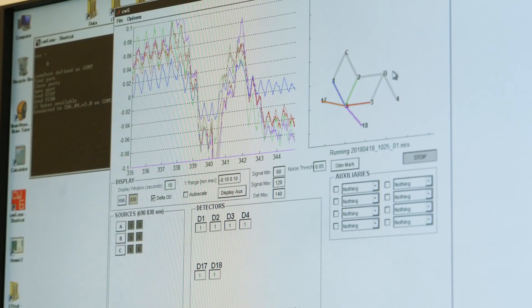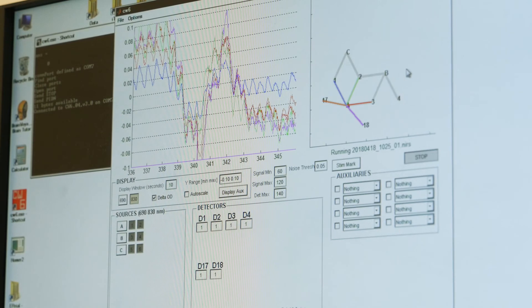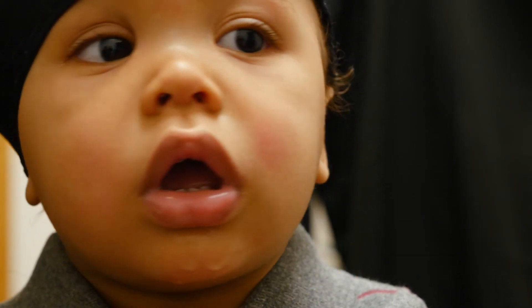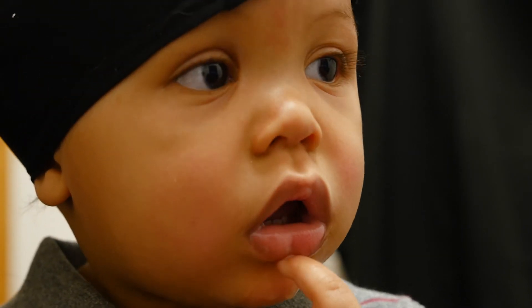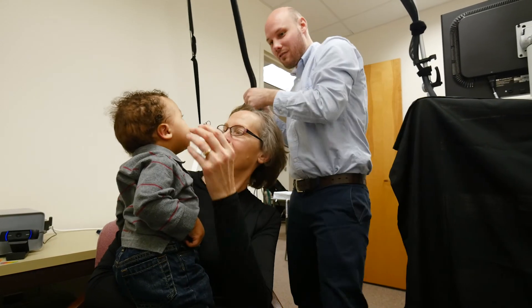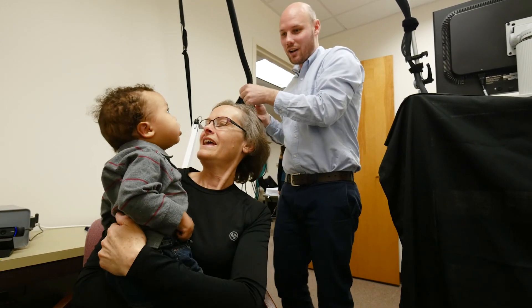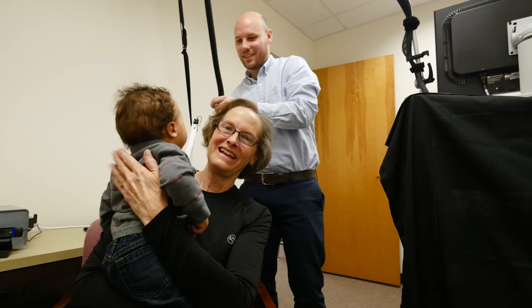We think theory of mind is critical to interacting with people around us. It's critical for learning from other people and for understanding their actions. So knowing when this develops allows us to know when these other capabilities come in — of deeper understanding of other people, of understanding interactions, and a deeper understanding of how to learn from other people.